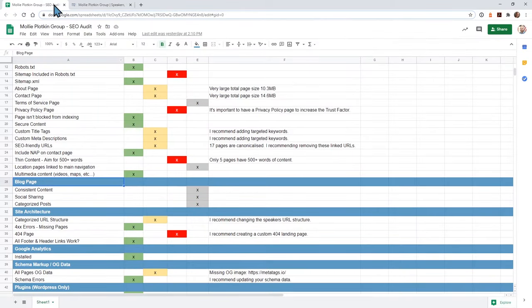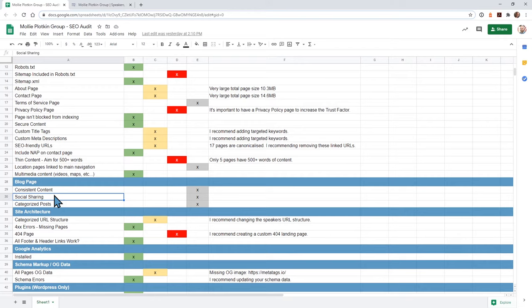The next section is the blog. I noticed your website doesn't have a traditional blog. What I would recommend is think about your users — if you think adding a blog could help them, then I highly recommend adding one. If you do add a blog in the future, make sure you're consistent with how often you post. This can be weekly or monthly — just stick to some sort of schedule. Don't write blog posts for two weeks straight and then wait six months. If you're new to blogging, stick with one a month, then after a few months move to once a week.